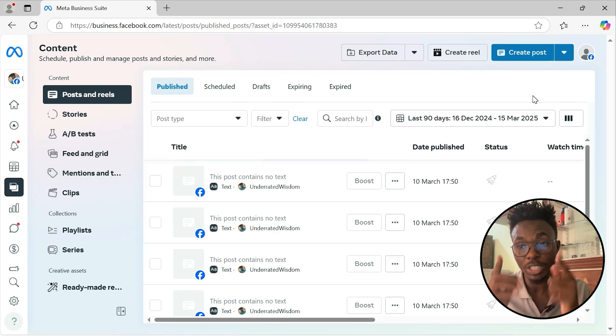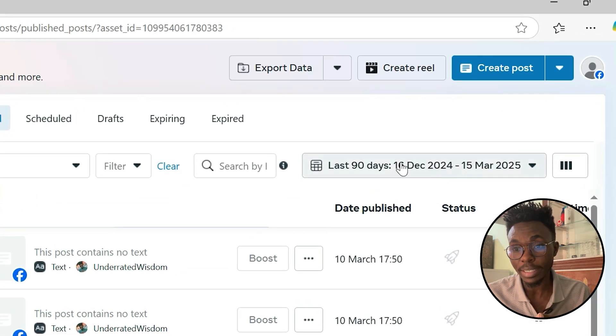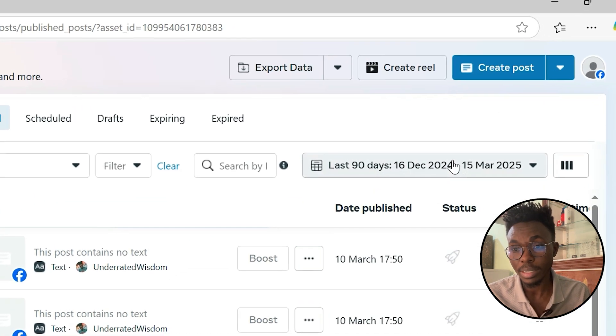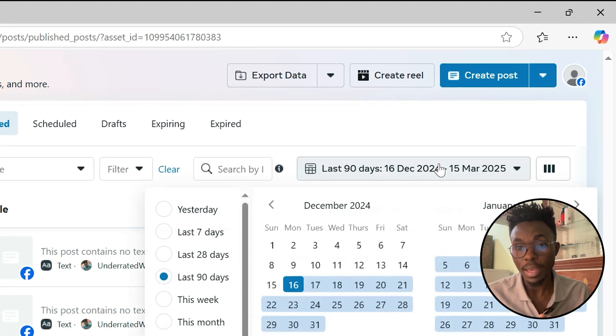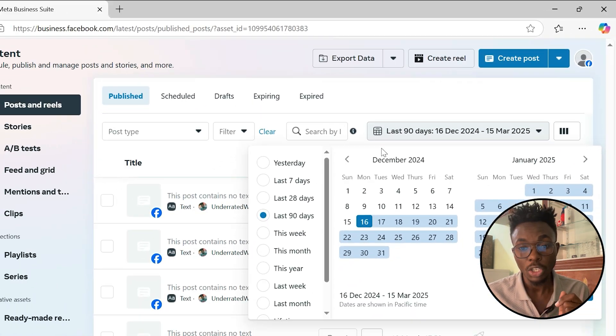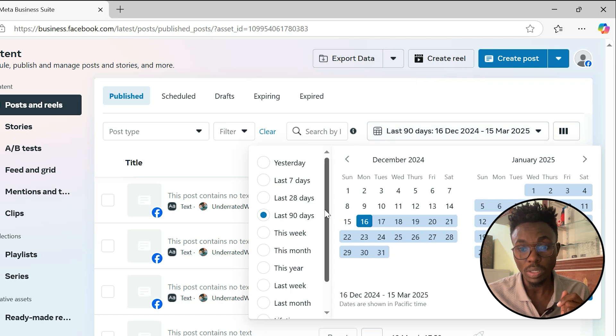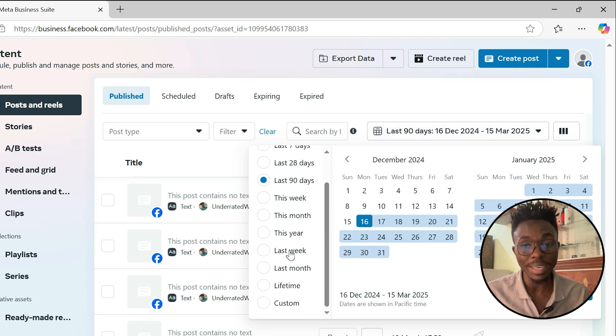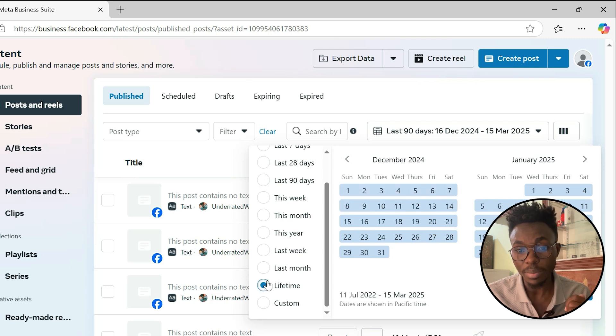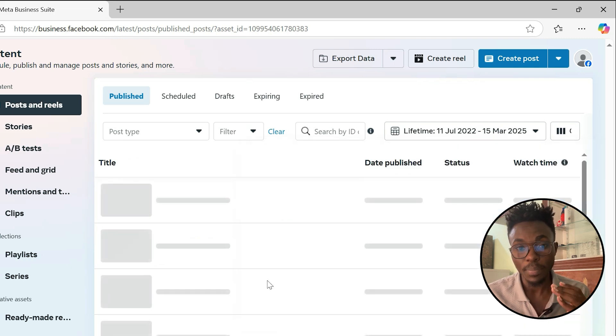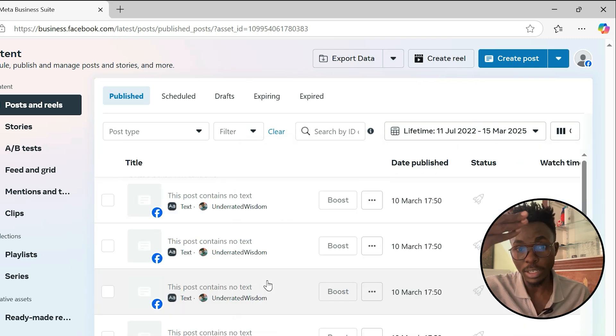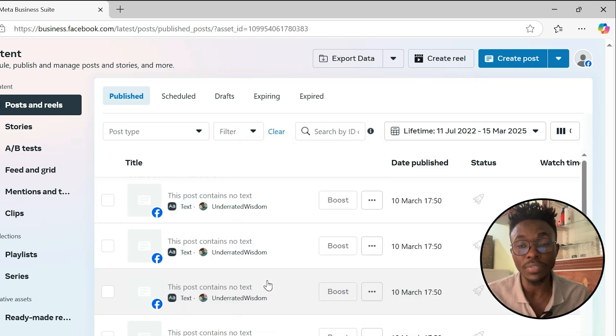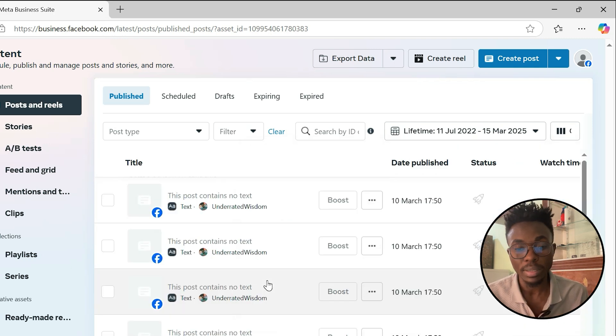So you just come and click here, and then you click any of your time frame that you want. In my case, let me go with lifetime. And then they will show me different posts.